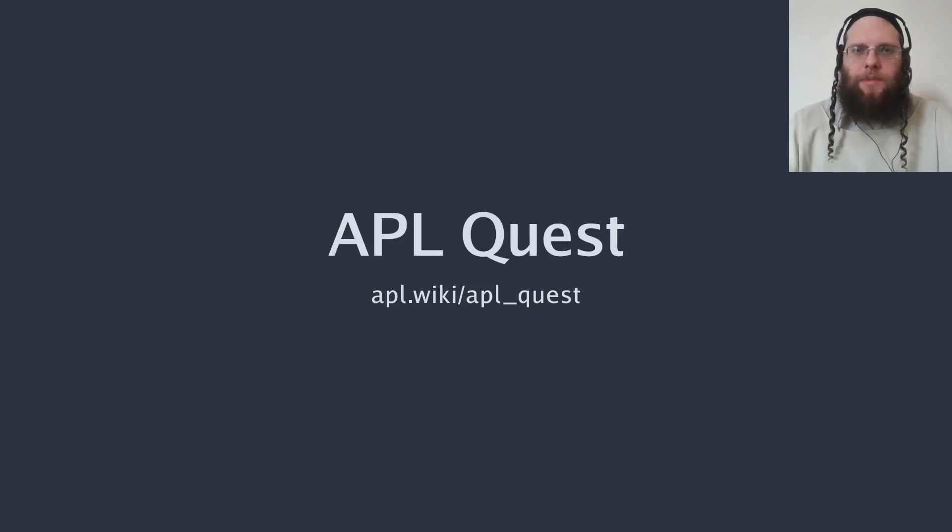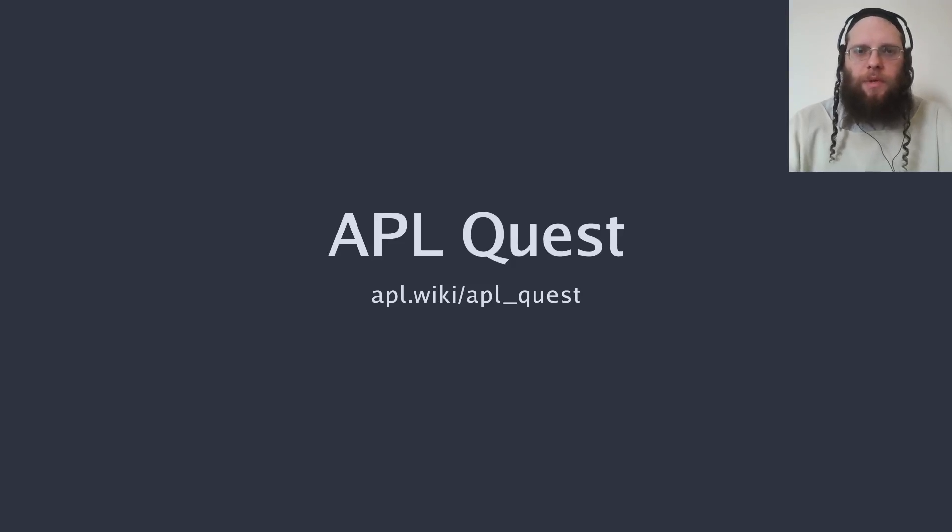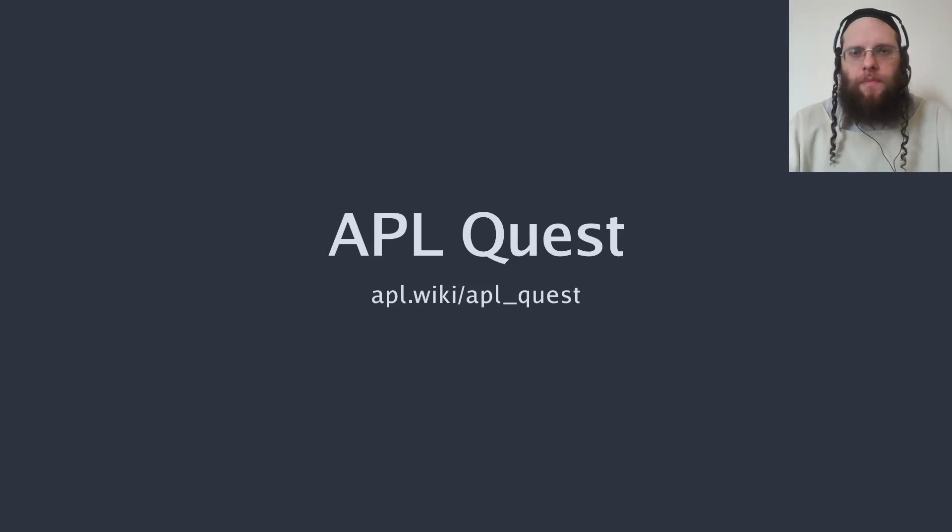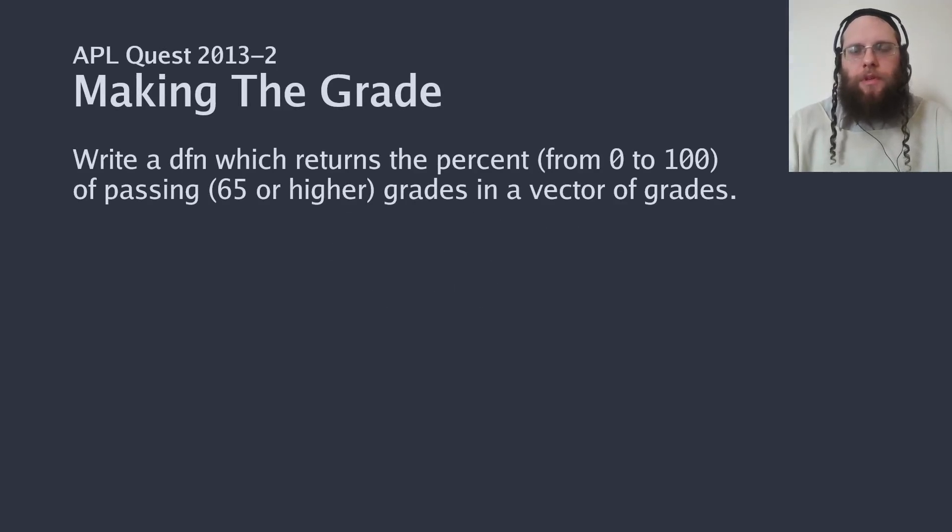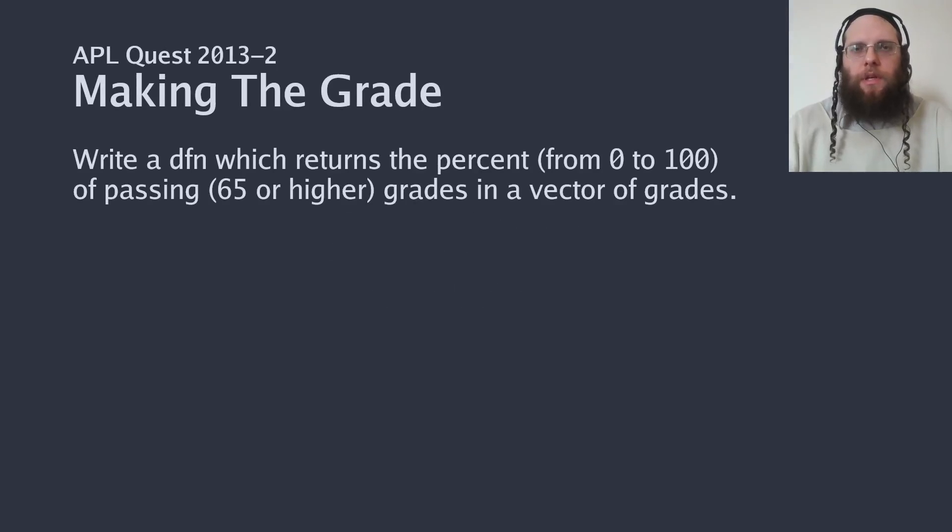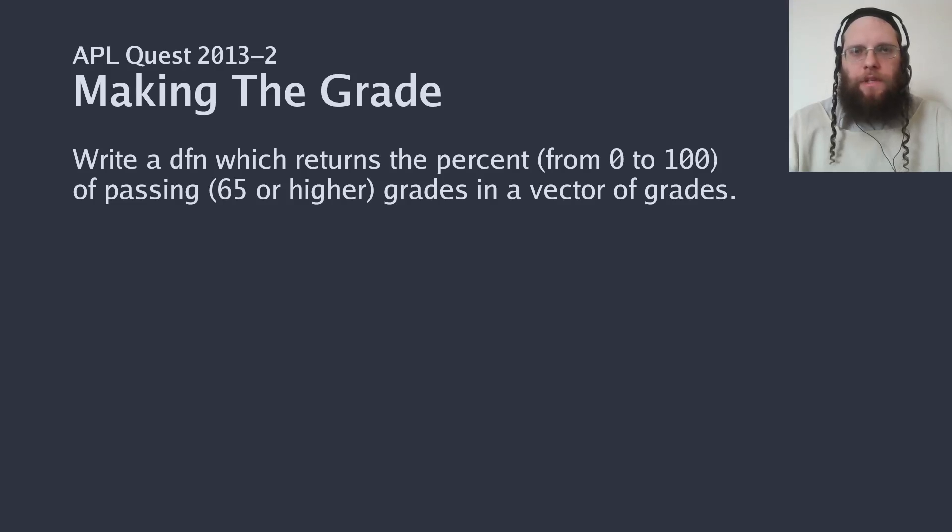Welcome to this second episode of APL Quest. Check out APL wiki for details. Today's quest is called Making the Grade. It's the second problem from the 2013 APL Problem Solving Competition Phase 1.